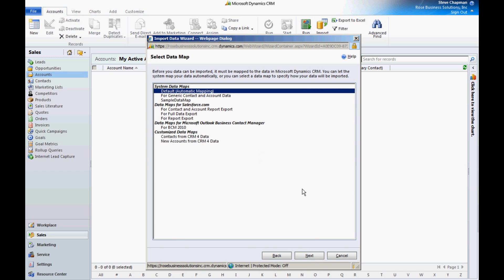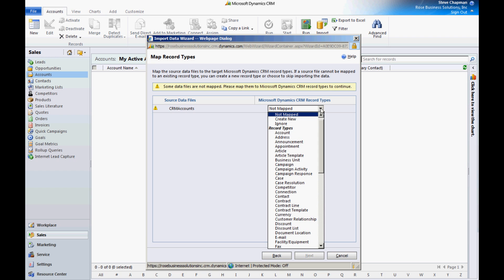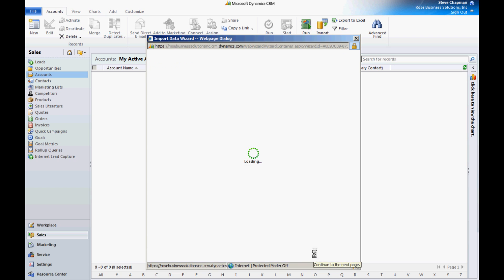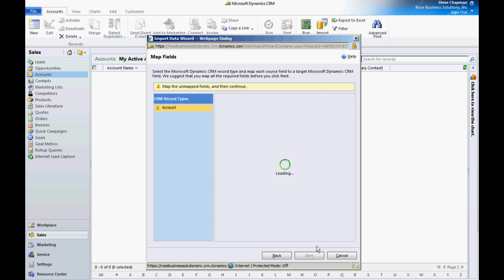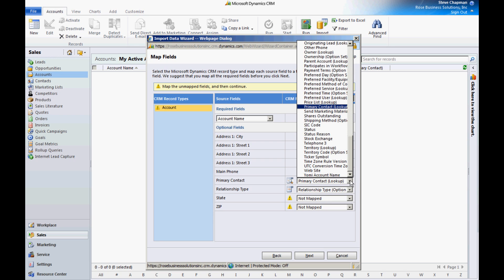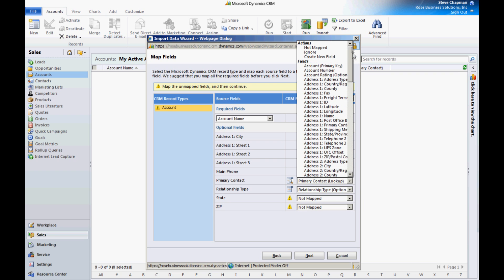I'm going to use the default mapping tool. It's going to map to an account. It's going to try to map everything that it can. There's some missing here. One thing I want to do is take out the primary contact because my contacts are not in there, so I'm going to move that to unmapped.